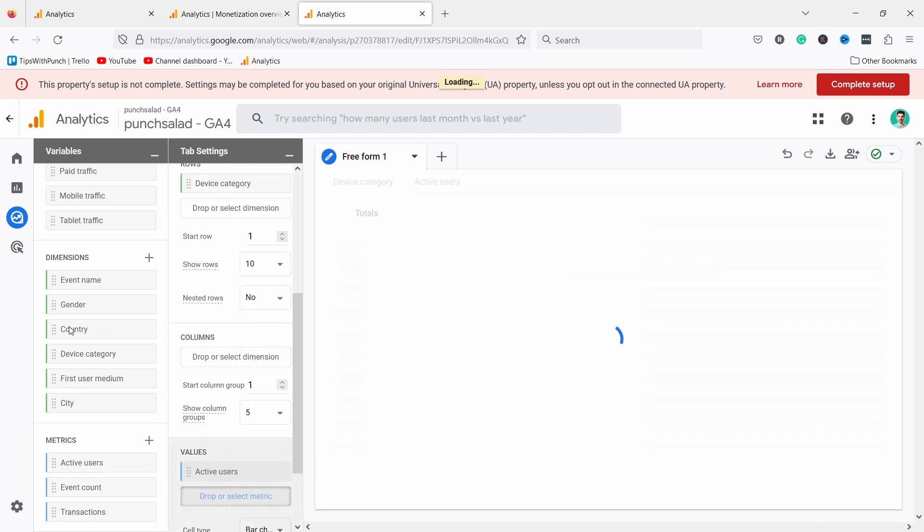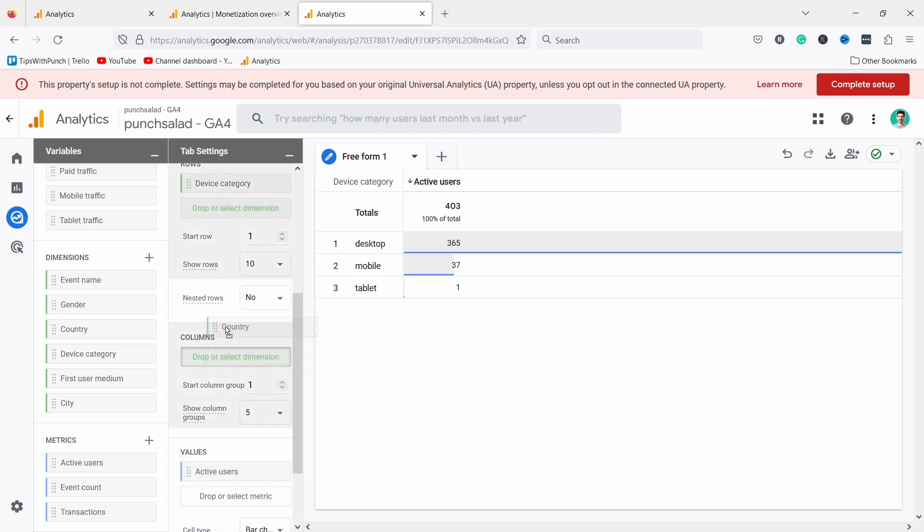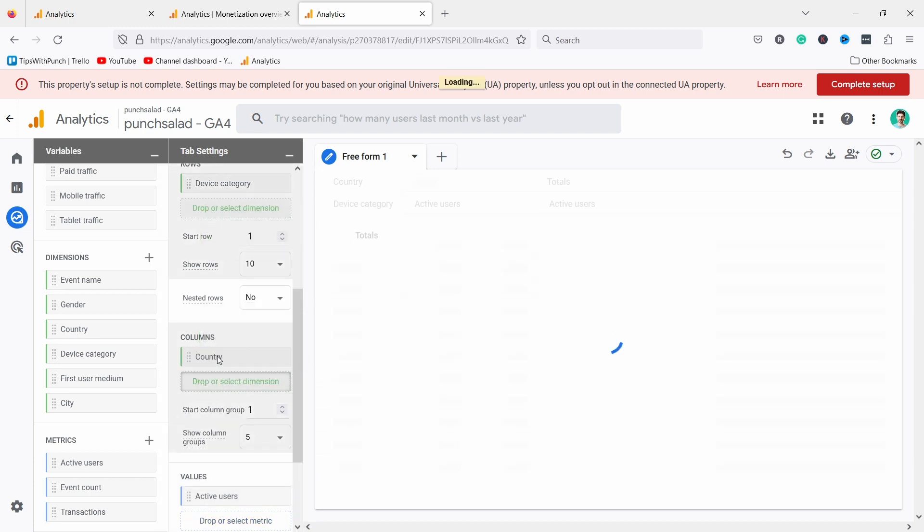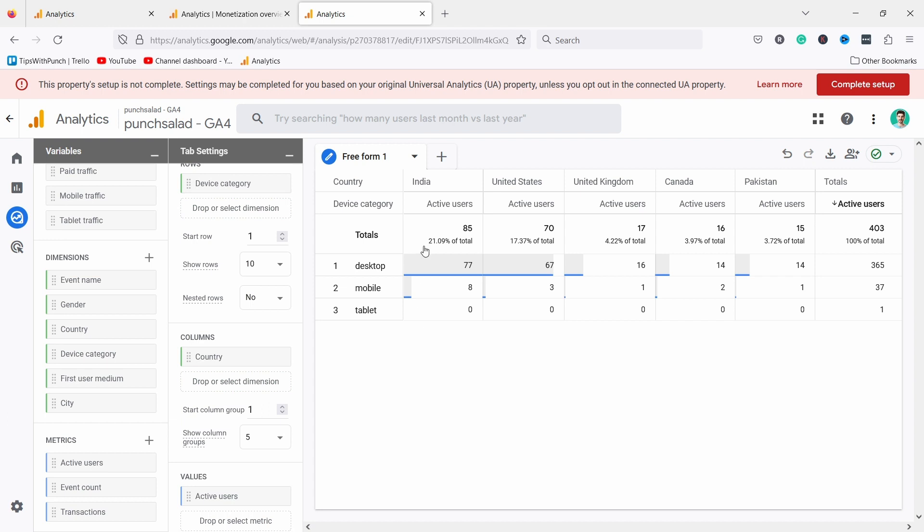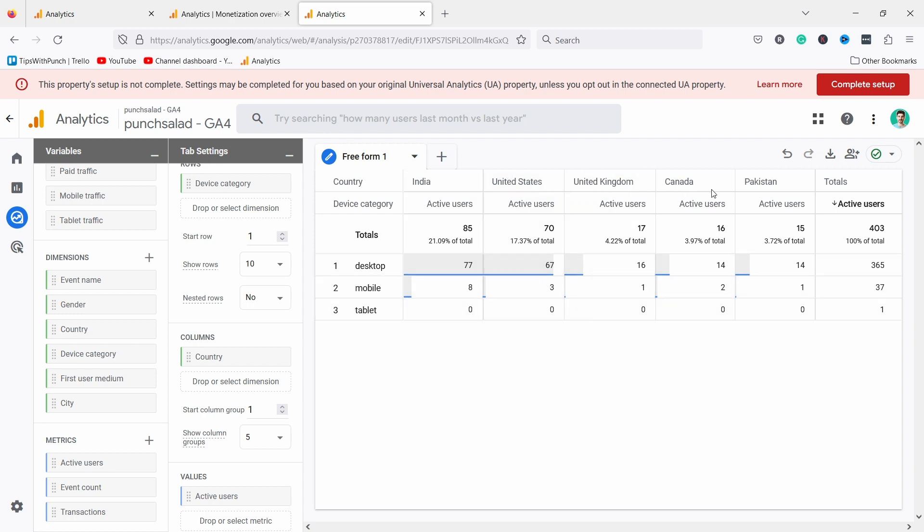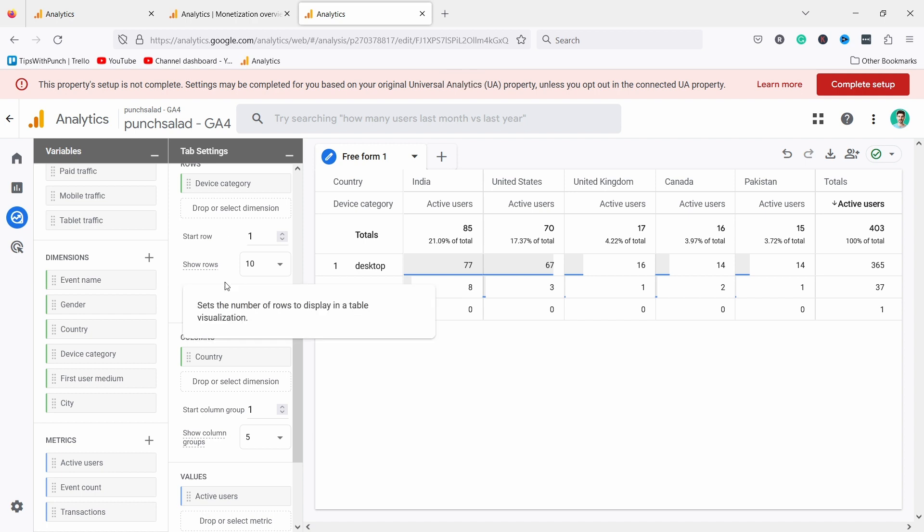For example, if I want to see device category, let's say I want to look at the values of active users, and I can split it even by countries. Let's add it as a column. So now you see that India for example, I have this many people coming on desktop, mobile, and zero on tablet. And the countries continue here. This is so powerful. You can slice and turn around your data to whatever you need.